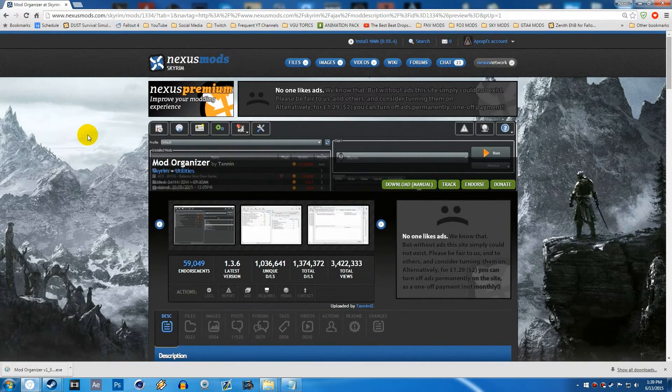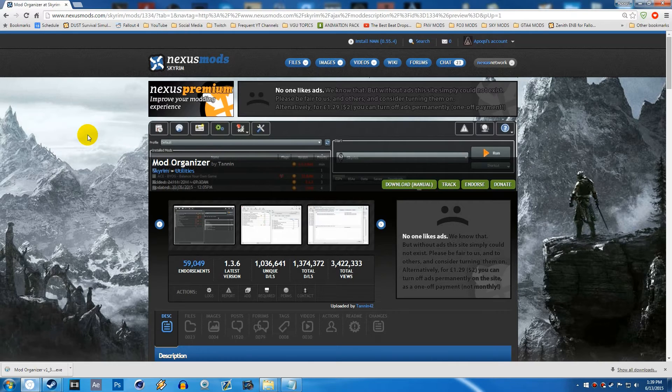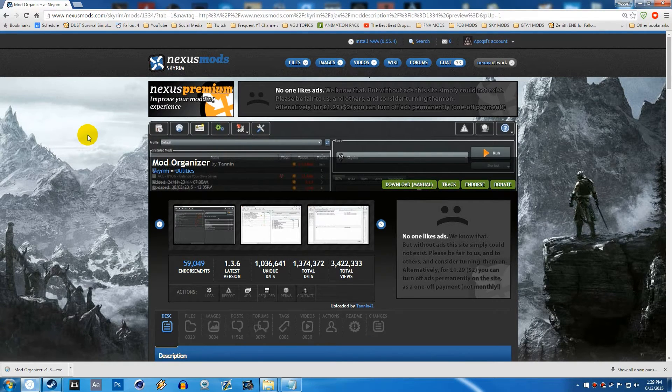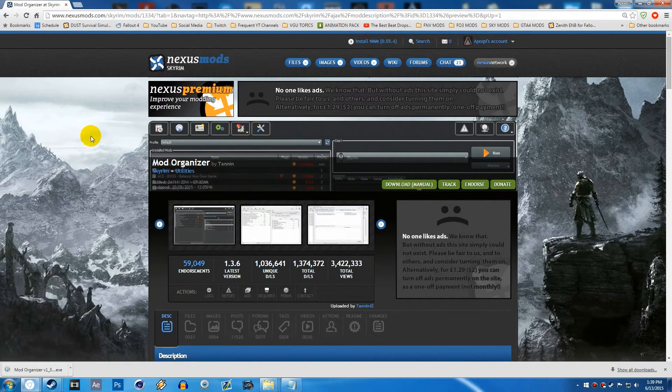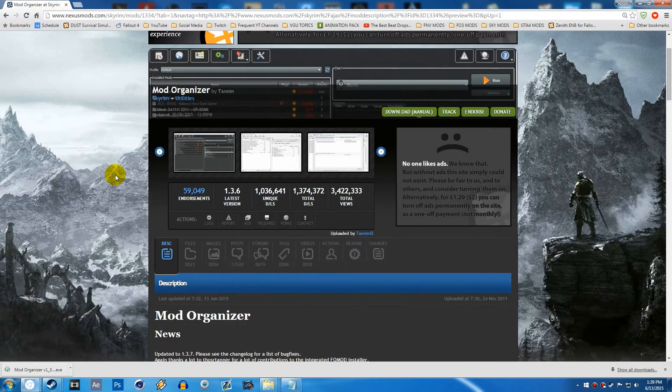Yo, what's going on YouTube? A-Punks here. Welcome to the Mod Organizer series, episode number 1B. In this video, I'm going to be showing you guys how to set up and install Mod Organizer for Fallout 3.